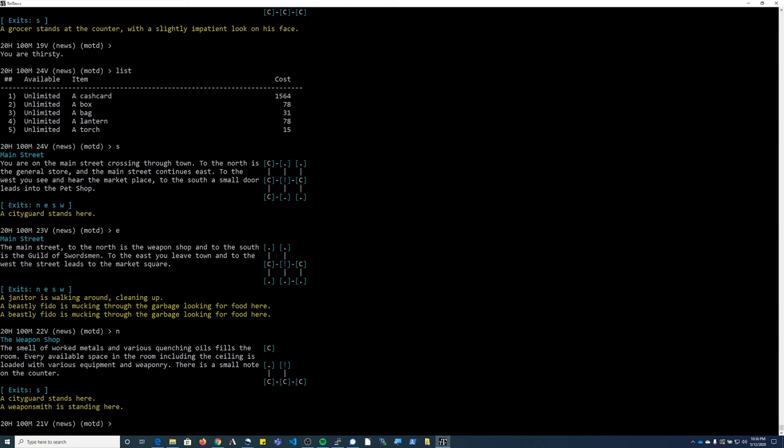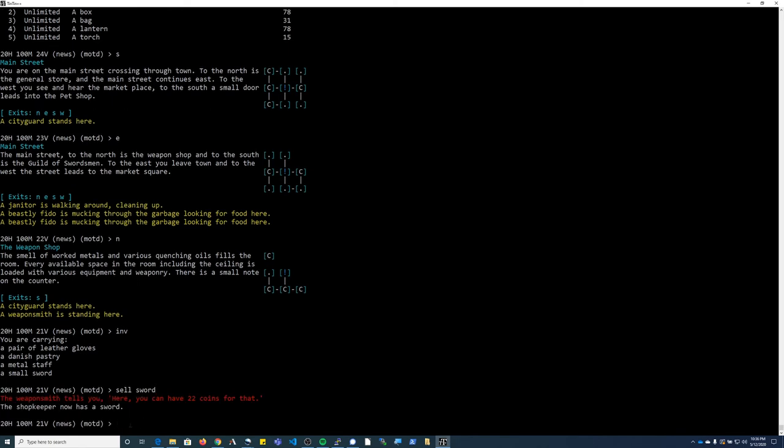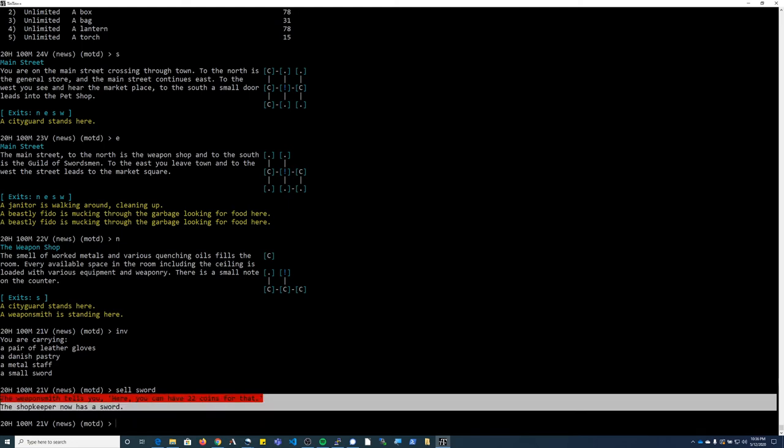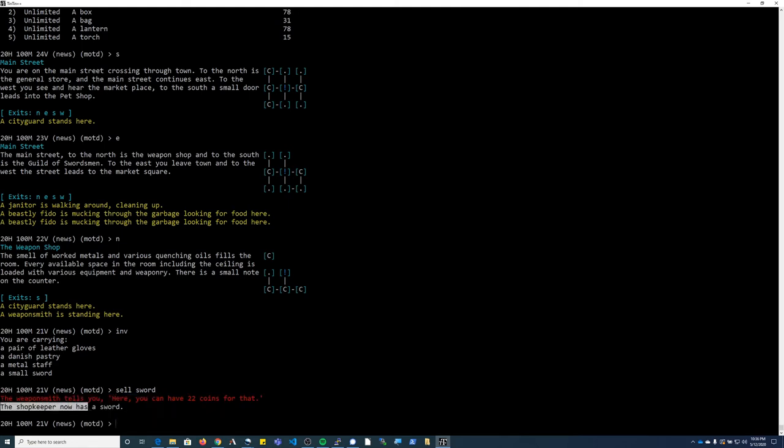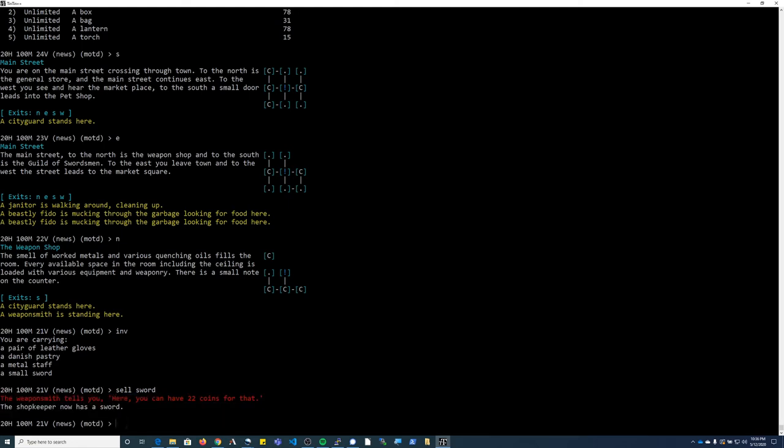Now if I look at my inventory, I have a weapon. I don't want the sword and I might be able to sell the staff here, so I'm going to type 'sell sword'. So it shows me how many coins I get for it and it shows that the item was transferred to the shopkeeper's inventory.